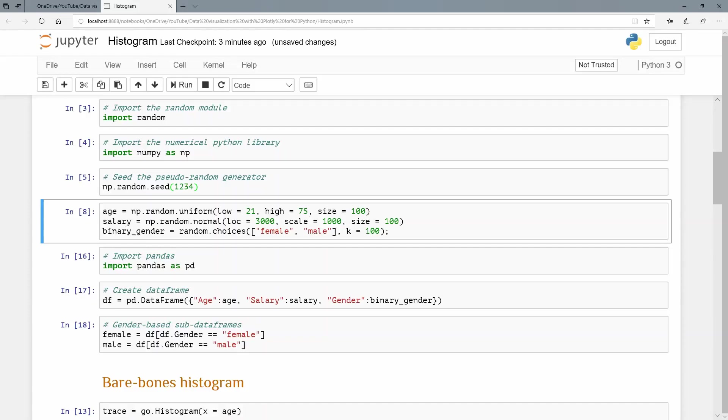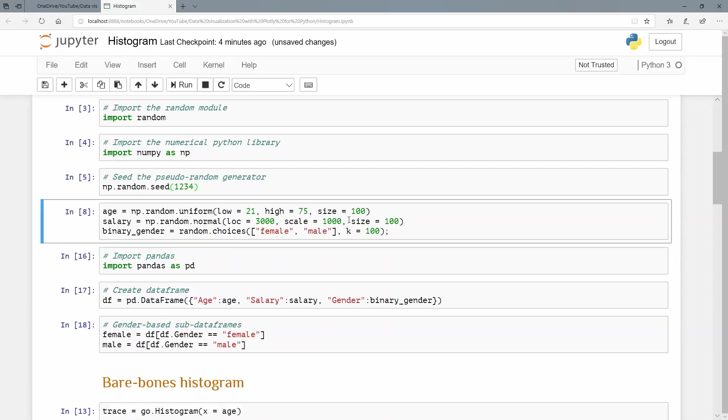The next one, I'm just going to use the computer variable salary. Again, that's numpy.random. And this time from a normal distribution. I want the mean, which has the argument loc to be 3000. I want the standard deviation, which is the scale argument here to be 1000. And again, the size, the number of samples I want drawn being 100.